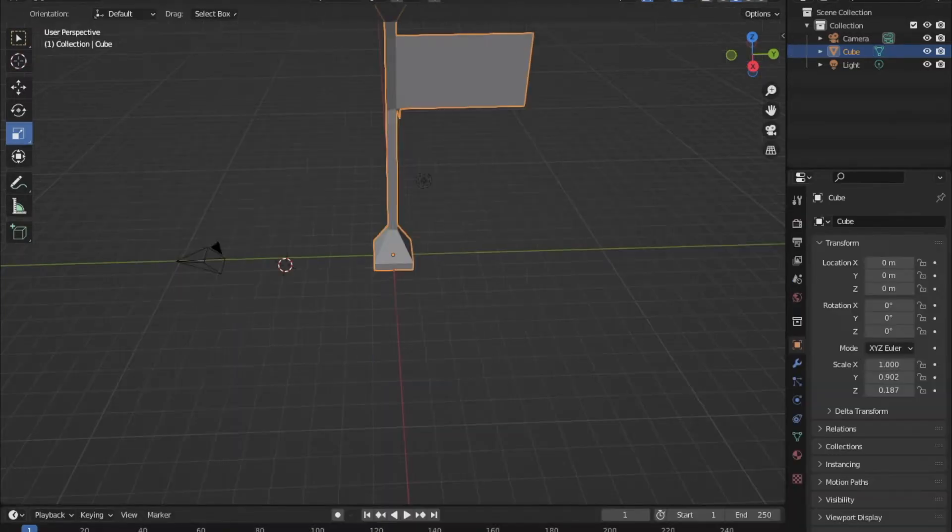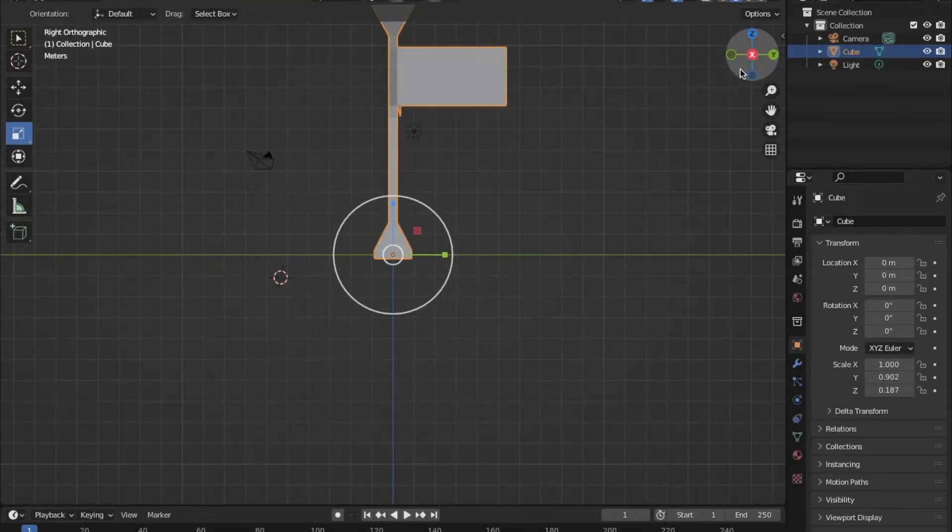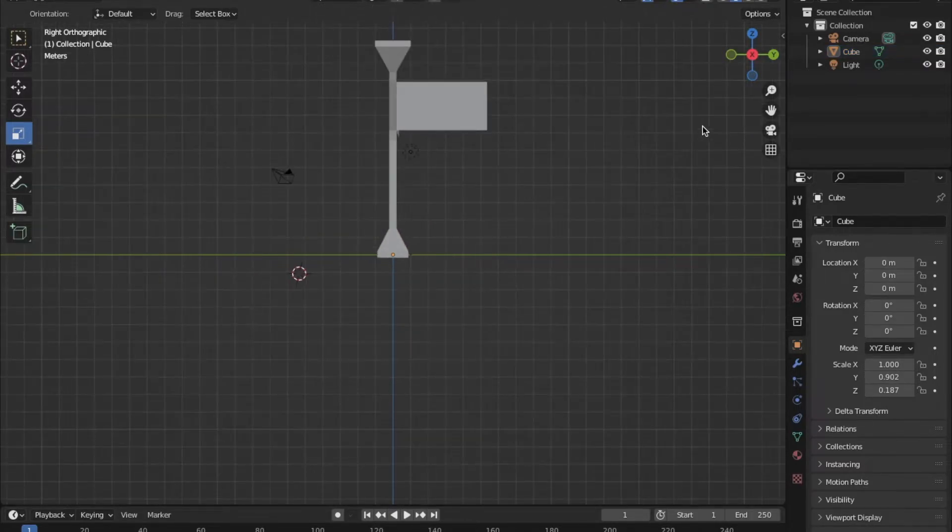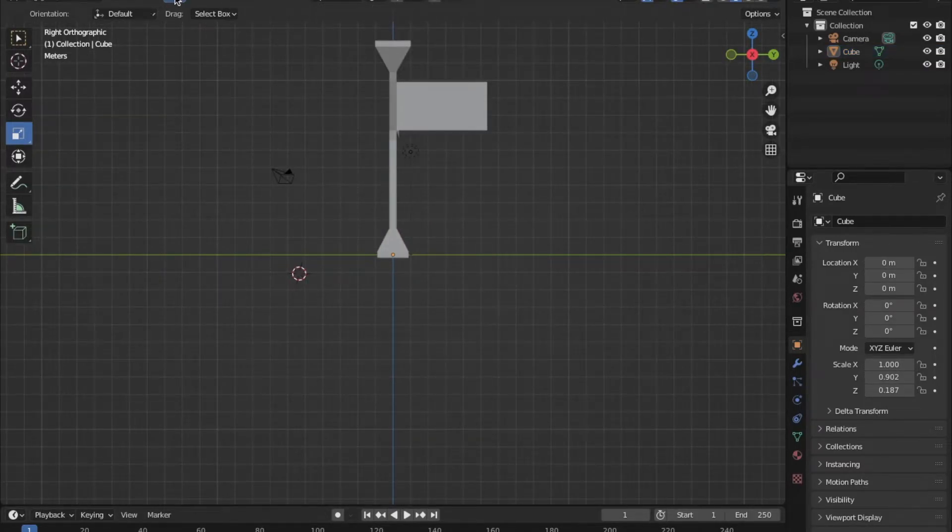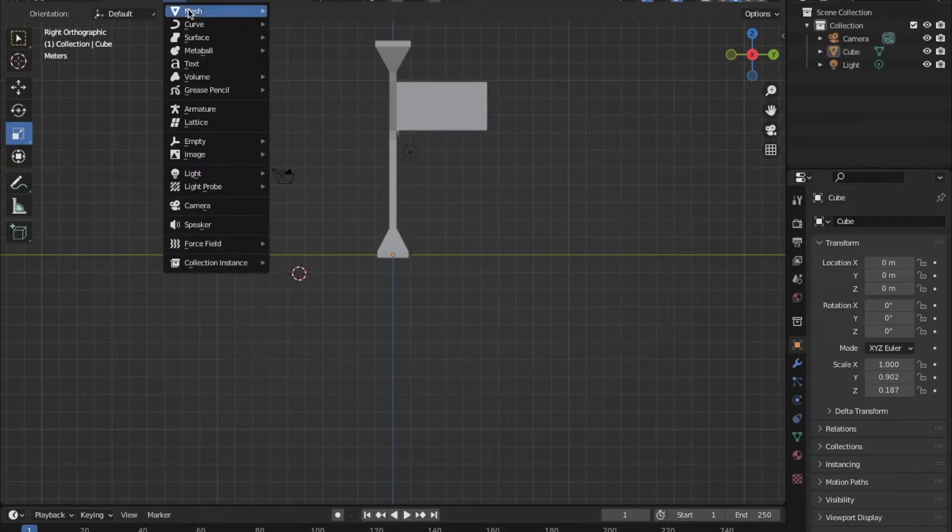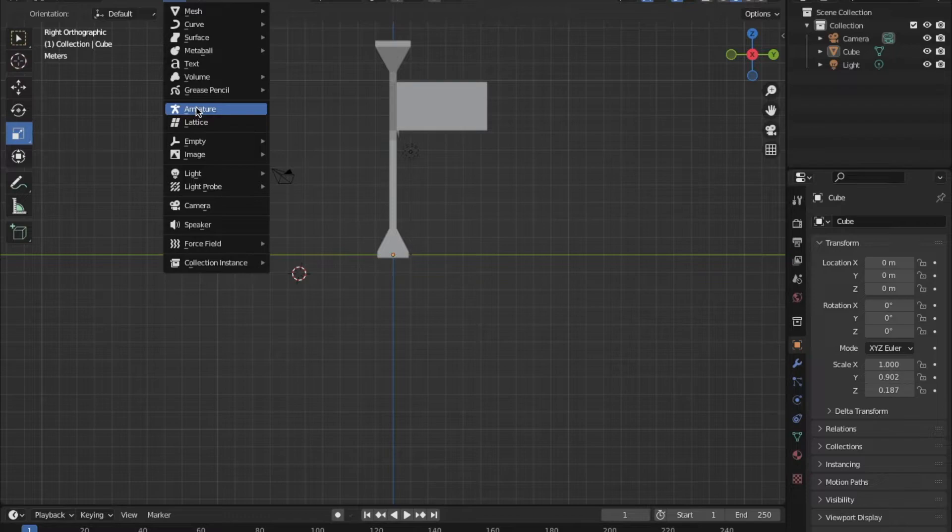Once you are done, go back to layout at the top of your screen and make sure you are in object mode. Go to the add tab at the top of your screen and then select armature.